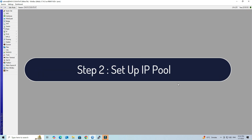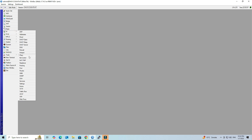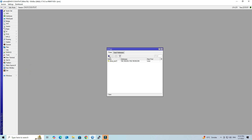Step 2: Set up IP Pool. Navigate to IP, then click Pool. Click the plus button to add a new pool. Next, set the name of the IP Pool and specify the range of IPs for VPN clients.